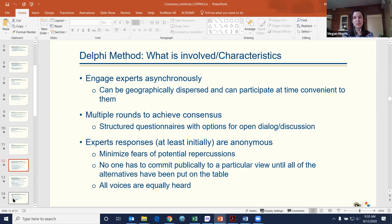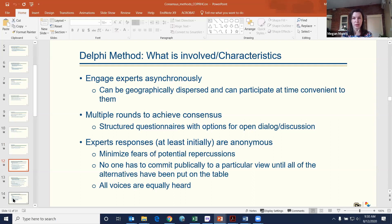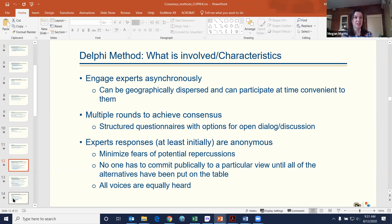A key characteristic of Delphi is that you engage your experts asynchronously. Because of that, one great benefit is that experts don't have to be in the same geographic location — they can be dispersed. Additionally, they can participate at a time and place that's convenient for them. We all know how difficult it is to get 20 people to agree on one particular time to meet, so that's one of the benefits of the asynchronous Delphi method.